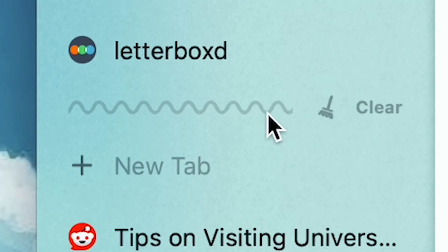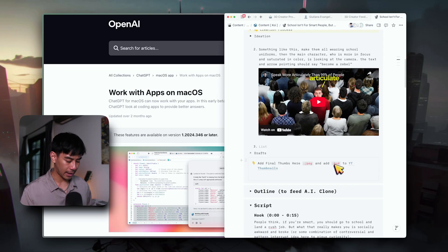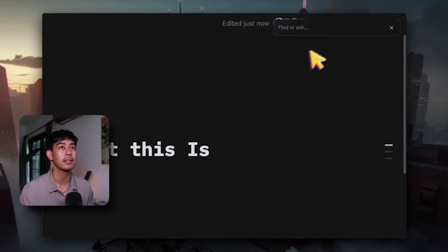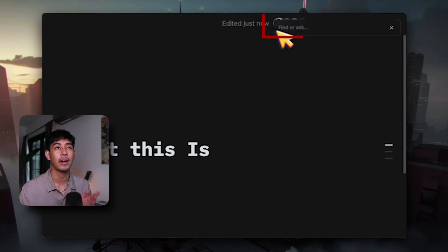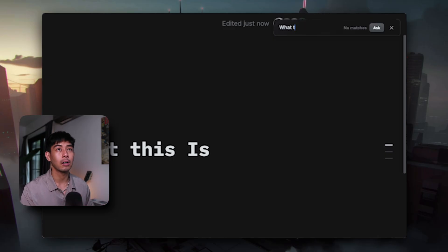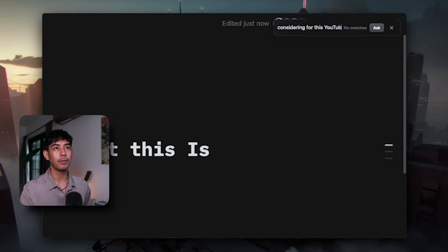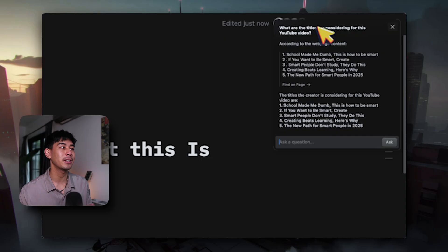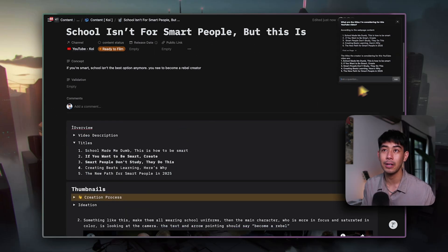So here I am in Arc. I'm going to open up this exact same Notion page in Arc. Arc has this really cool feature where I can use Command+F to chat with AI about anything that's on the page. I click Command+F and at the top right, this little chat box appears — it says 'find or ask.' I give it the same query: 'What are the titles I'm considering for this YouTube video?' And it quickly goes through the document and tells me those five titles right there.